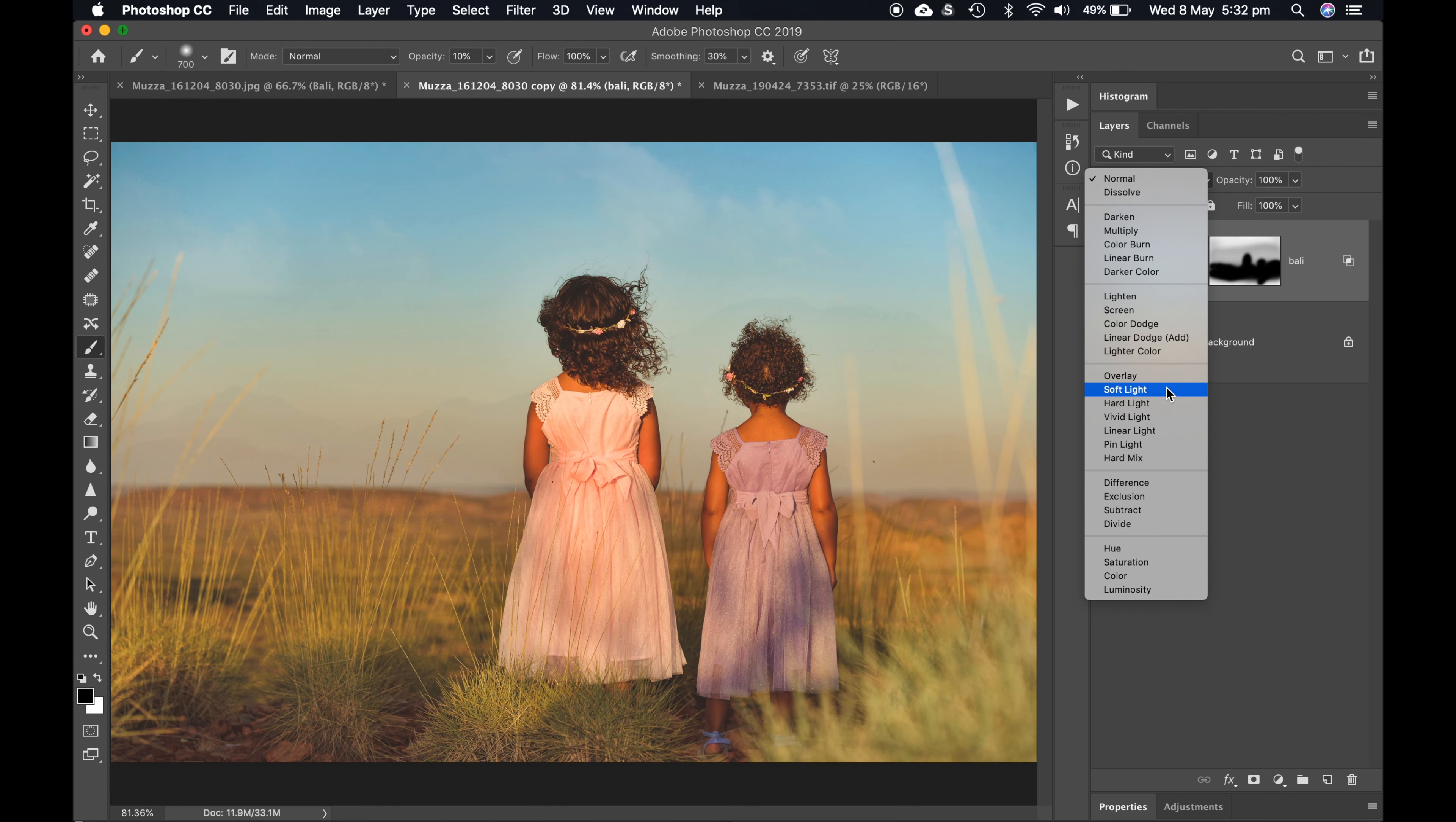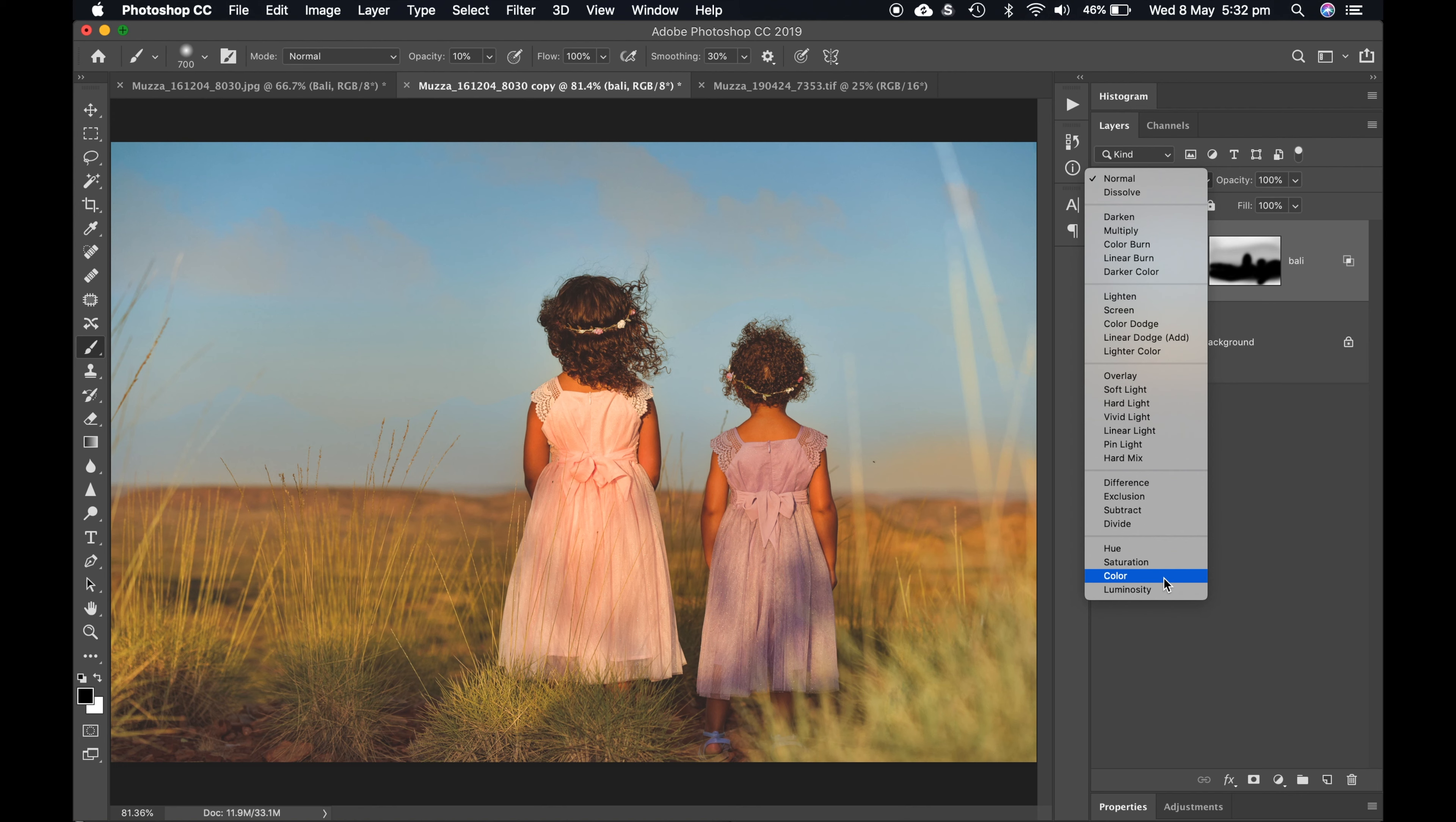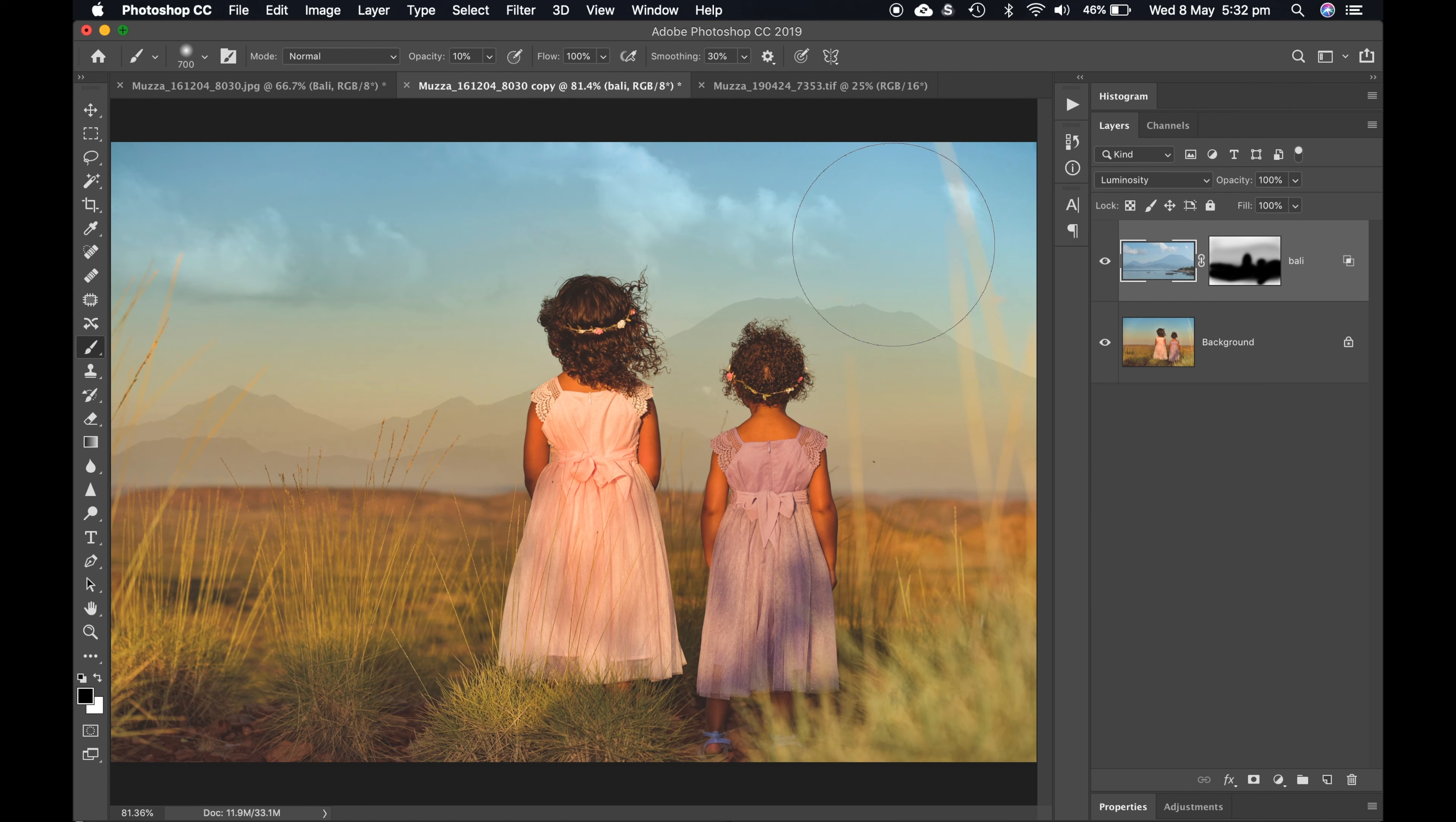But lastly I ended up just coming down to luminosity. We've got color and luminosity. Color is going to bring the colors through, like your hue and saturation, and luminosity is just going to bring the contrast of the image and let the colors of the background come through.